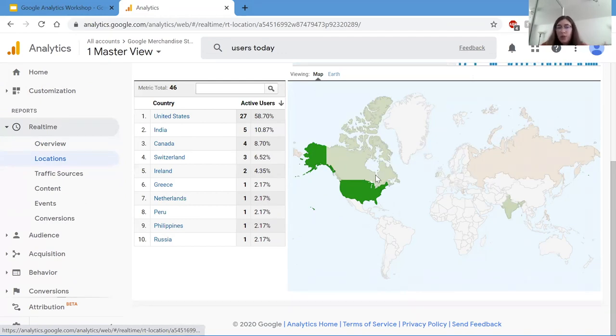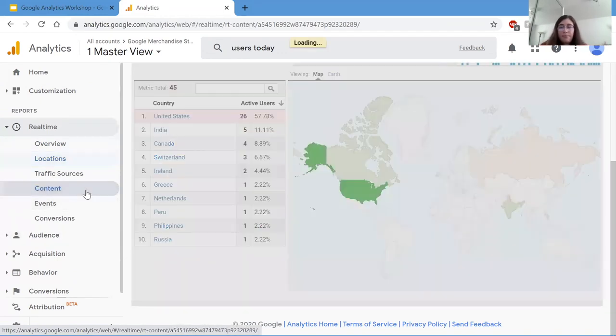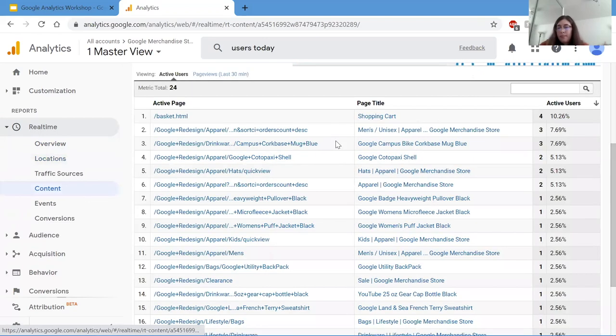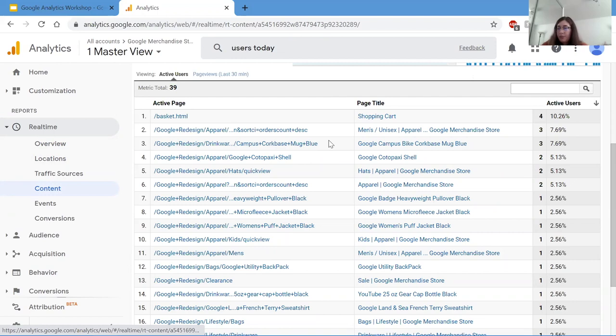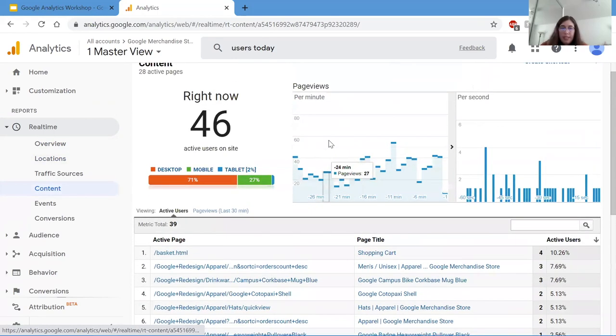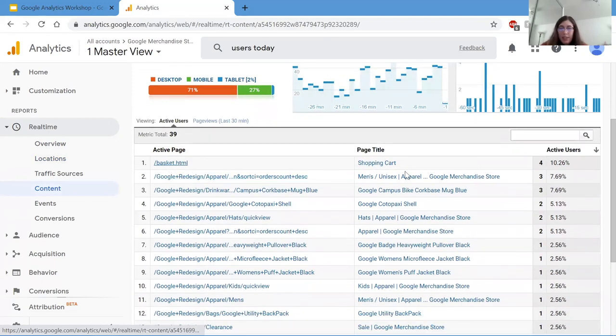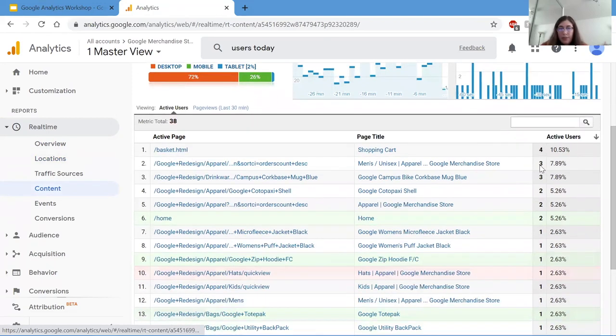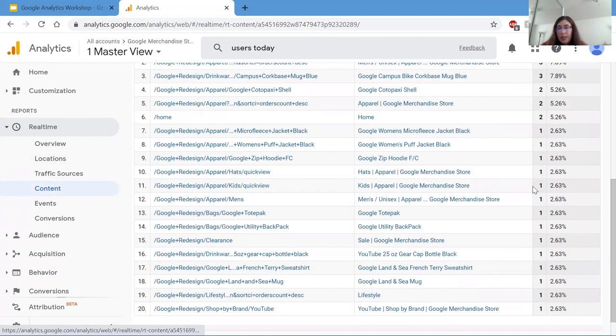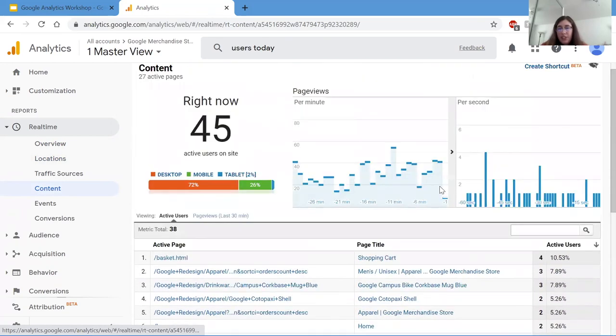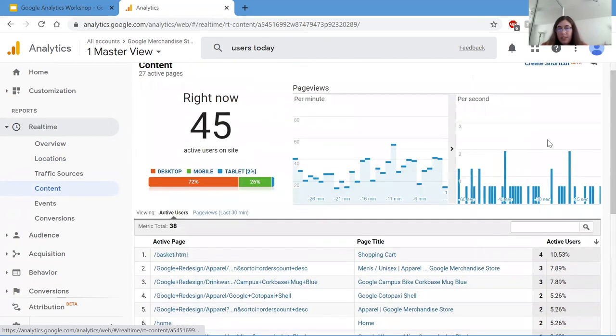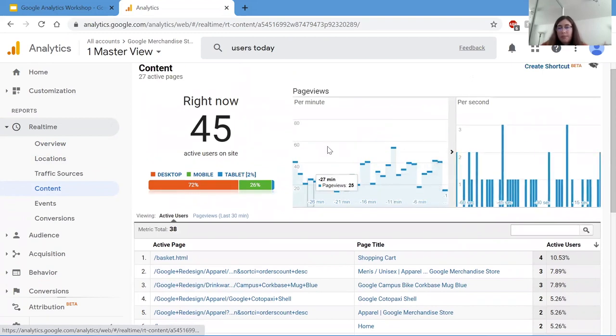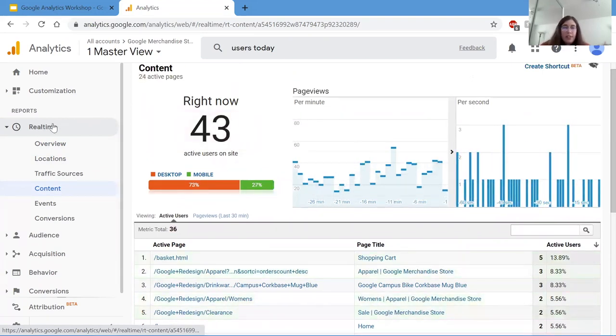So now let's go over content. This shows what site pages are currently being viewed and the percentage of viewers per site page. This is important for the same reason as the previous slide. So here we can see the basket page has four active users right now. And the homepage has two. And it changes. So these aren't set forever. As you can see, as time goes on, these go up and down.